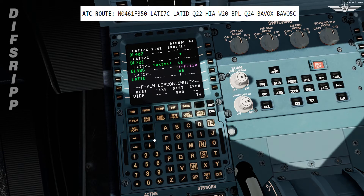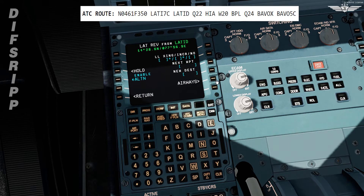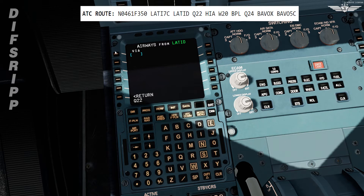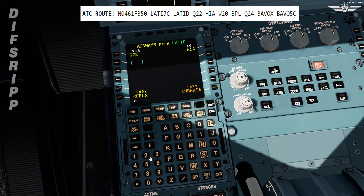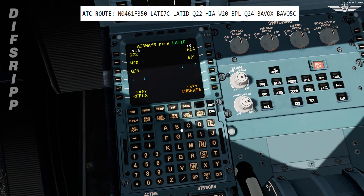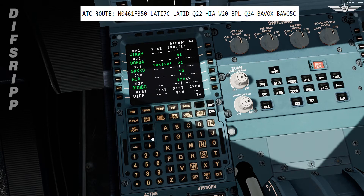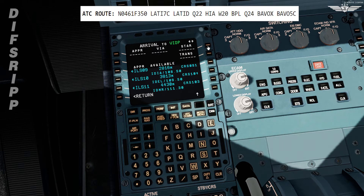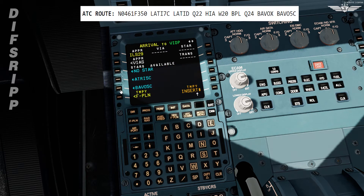Now slew down the routing. Here we have a flight plan discontinuity. From Lutti we are going to do the lateral revision for the planned route. Select airways. Airway Quebec 22 will take us to Hotel India Alpha, which is Hyderabad VOR. Then we take Whiskey 20 leading us to Bravo Papa Lima, which is Bhopal. Then we take Quebec 24 to our final waypoint Bhopal. Then we temporary insert the route. At Delhi we select the arrival runway, which is expected to be ILS 29. Our STAR is Bravo 5 Charlie. Temporary insert.